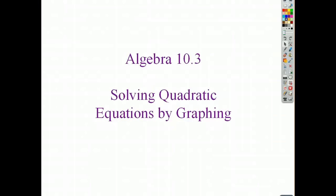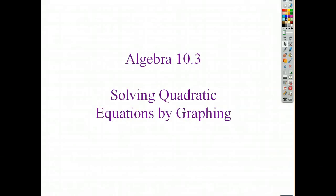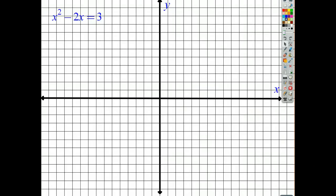Moving right along into solving quadratic equations by graphing. This is really just going to take our same idea from the previous video and apply it.